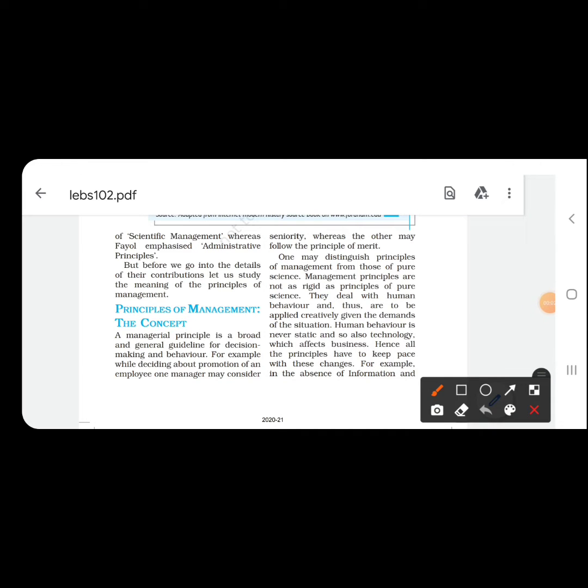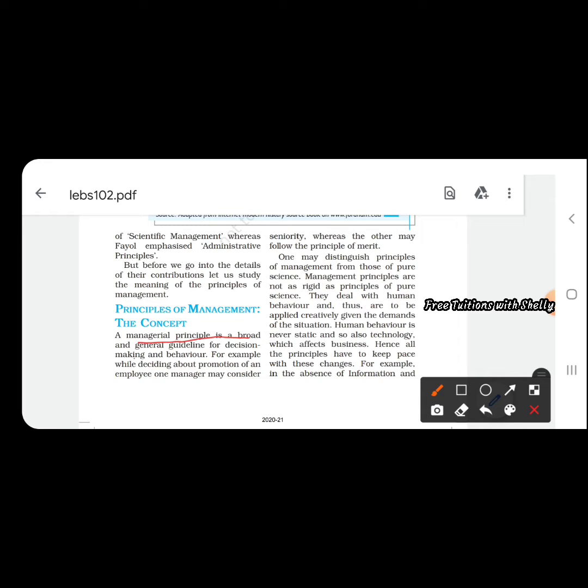Our second chapter is all about principles of management. A management principle is a broad and general guideline for decision-making and behavior. It is a guideline for making decisions or a basis for making decisions.